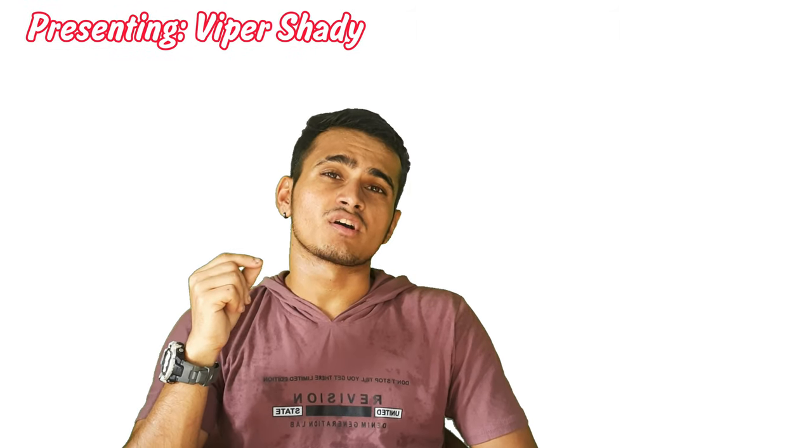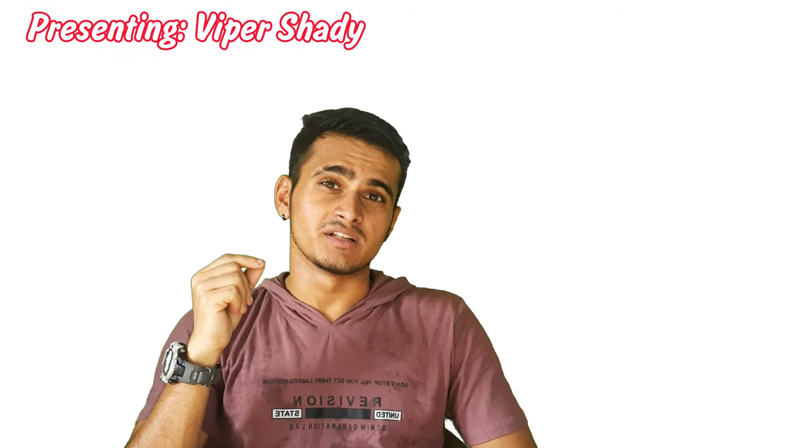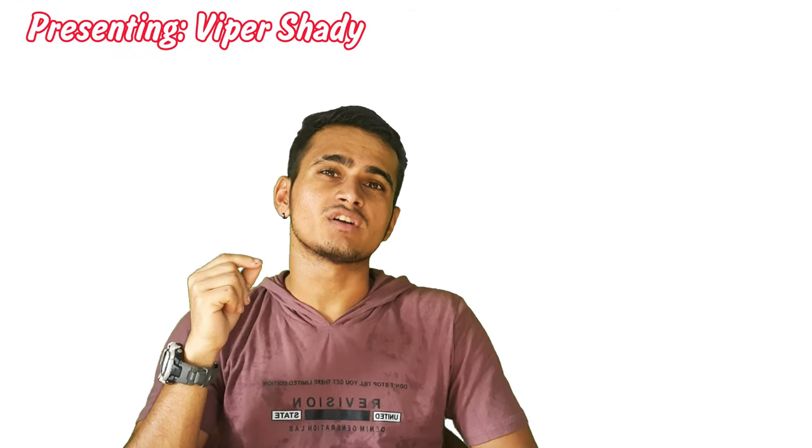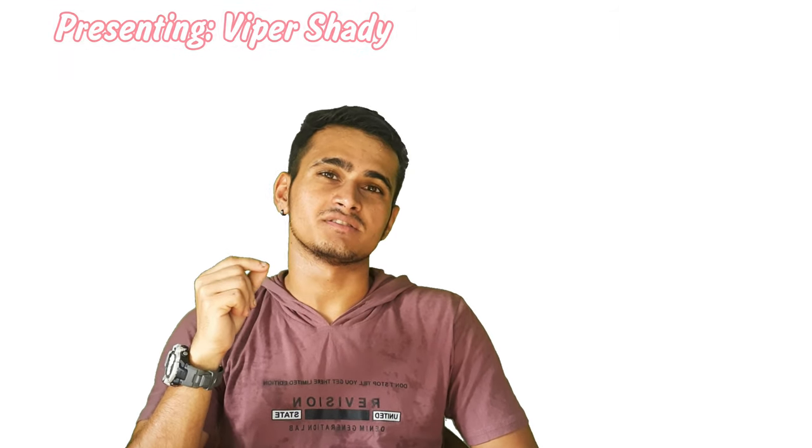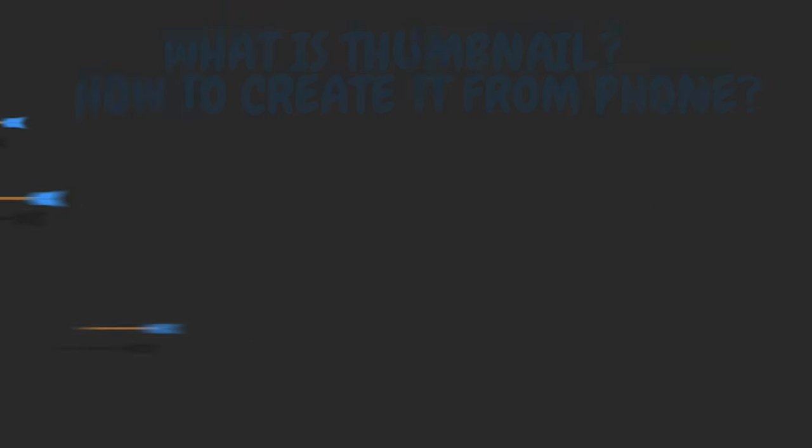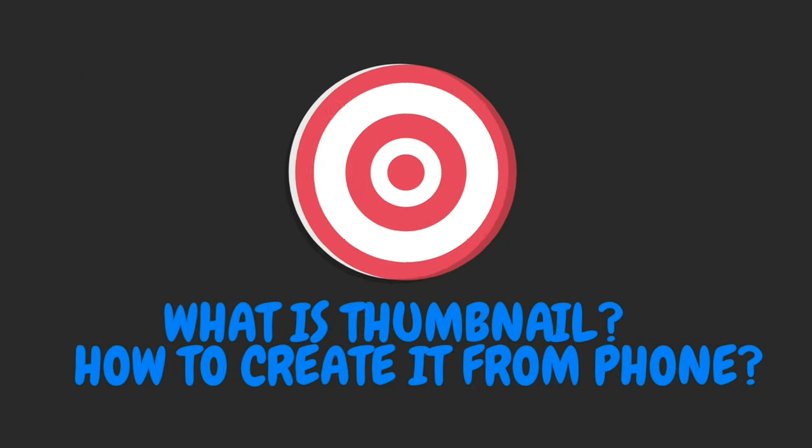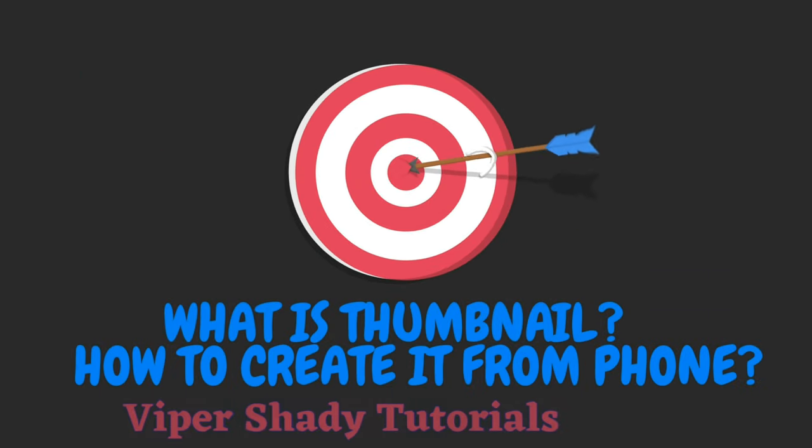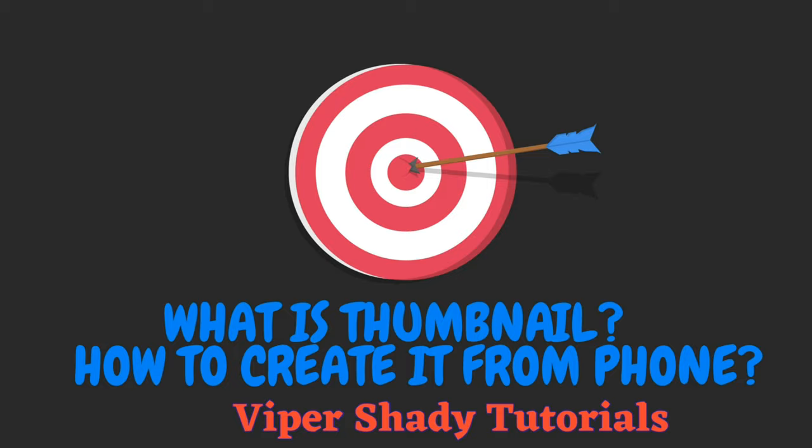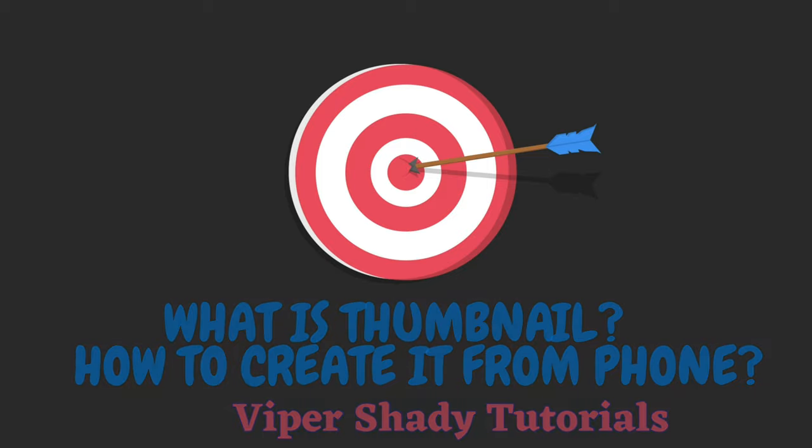Today I'm going to talk about thumbnail and what it really is. Yo, it's a boy Viper Shady back again with another video.